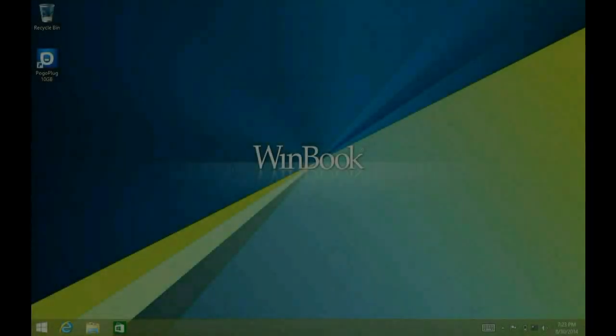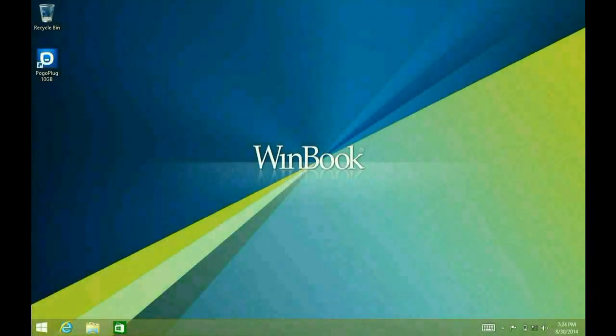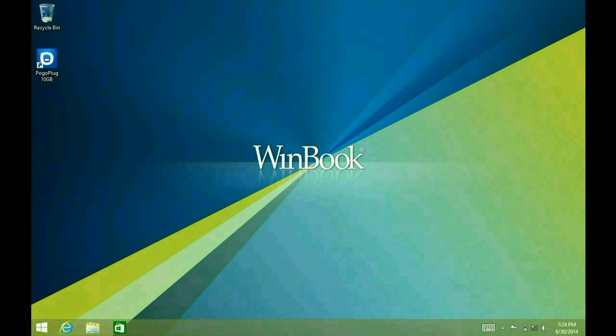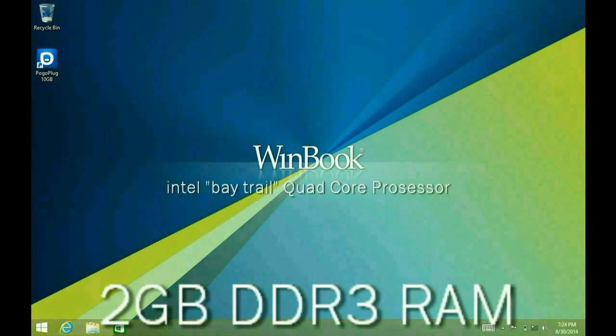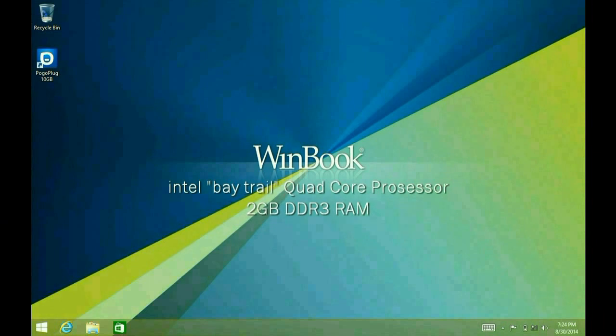Okay, so here we are inside the tablet itself. Once again, this is the WinBook TW801 8-inch tablet. It's a full version of Windows 8.1. It actually features Windows 8.1 with Bing. It comes with a quad-core Intel Baytrail Atom Processor and 2GB DDR RAM.